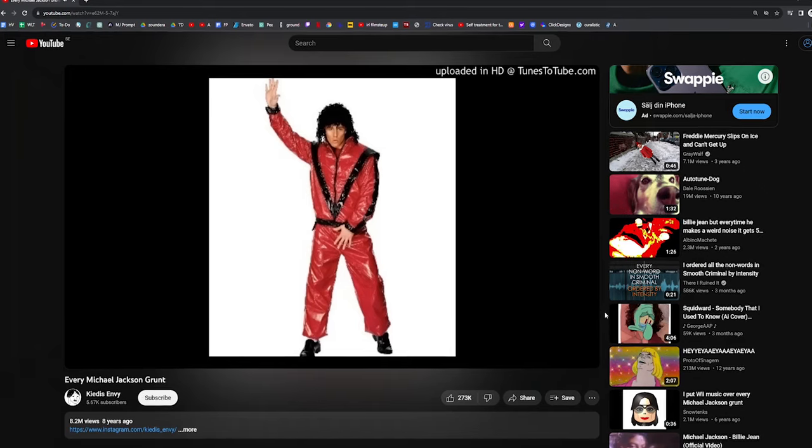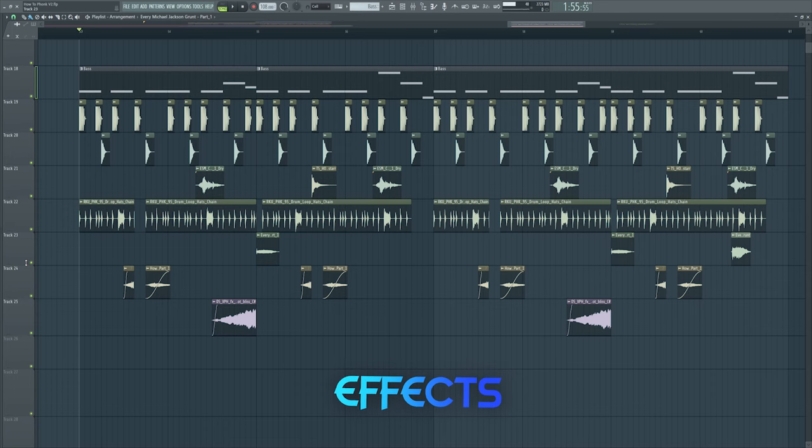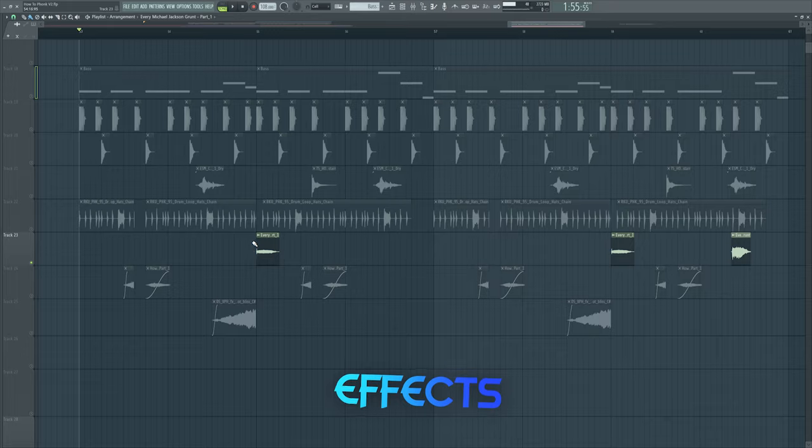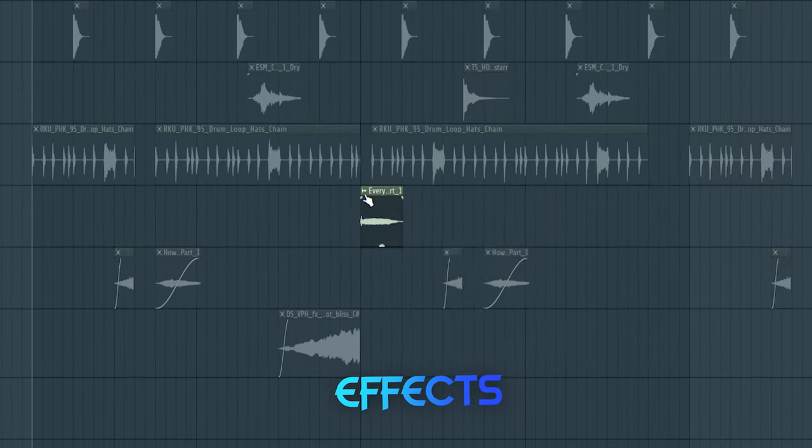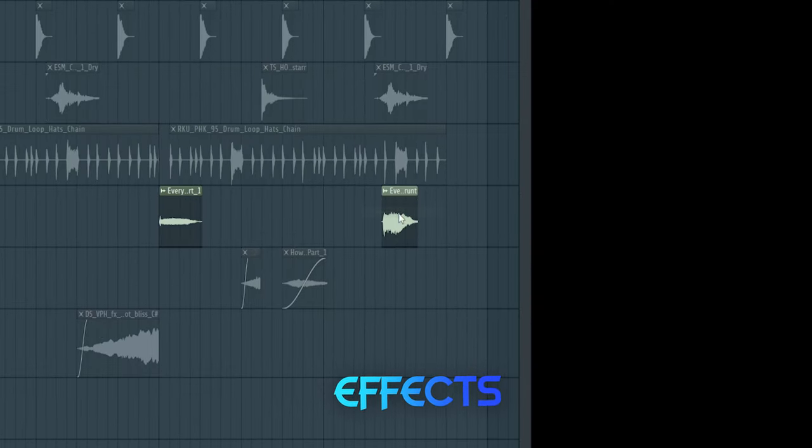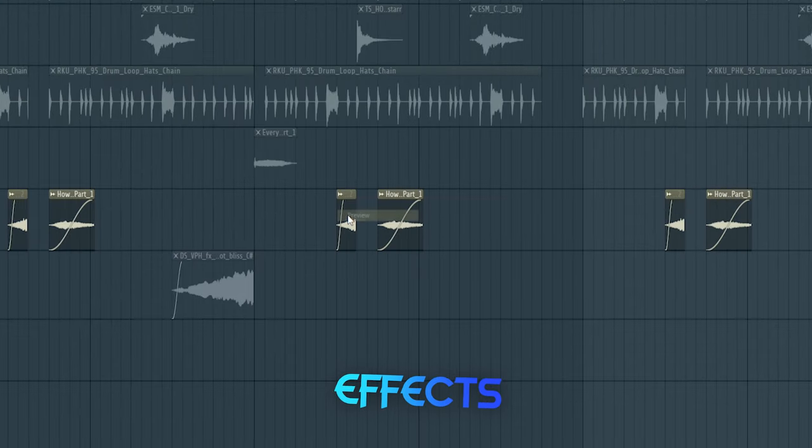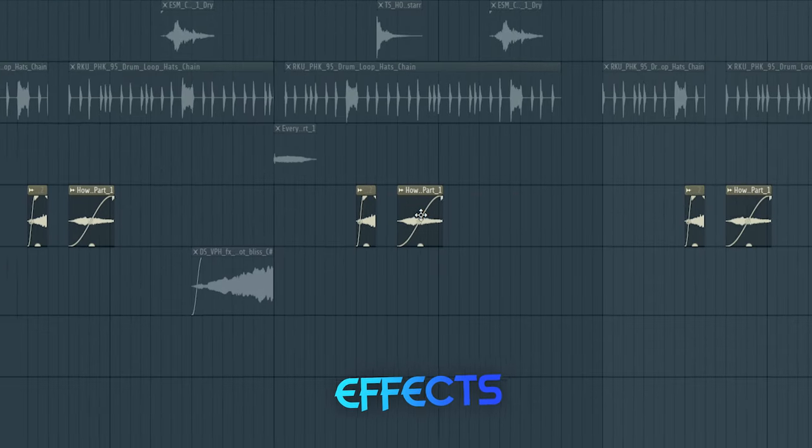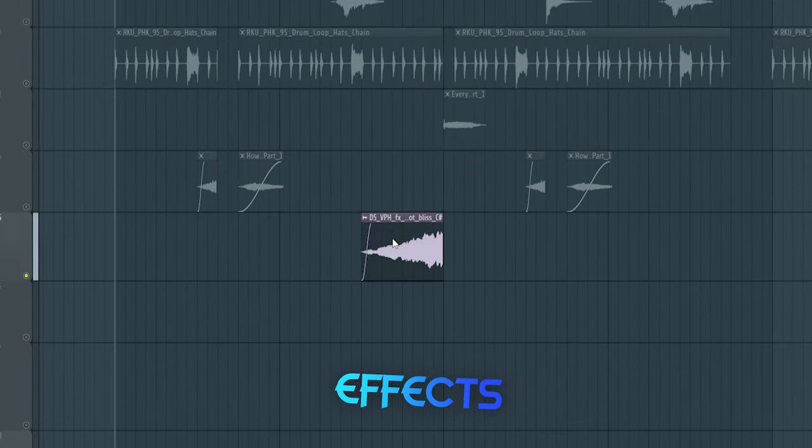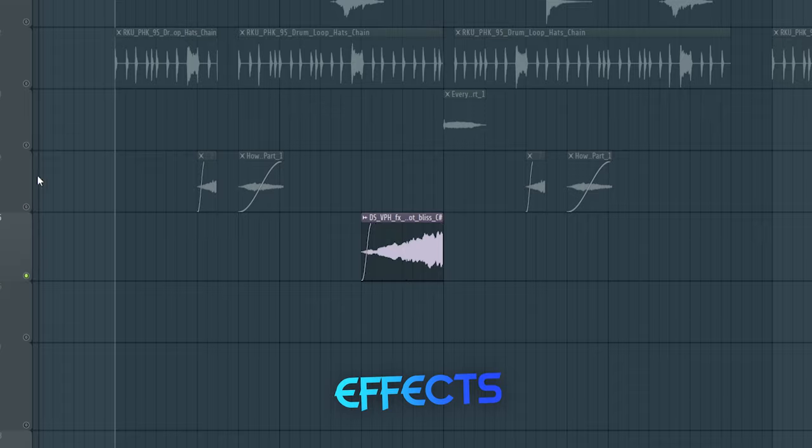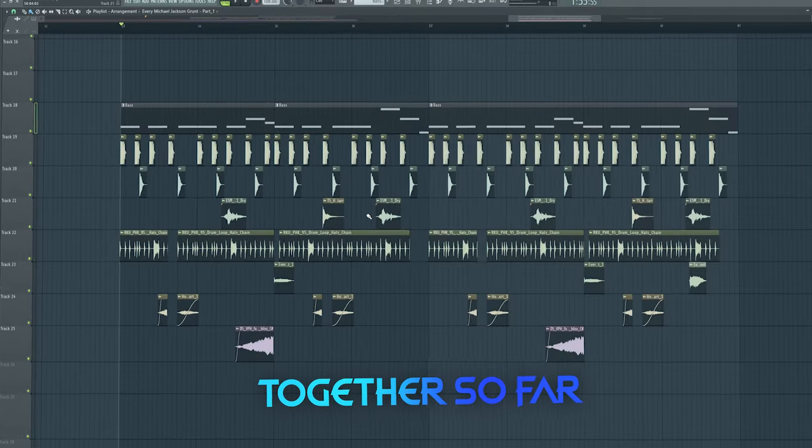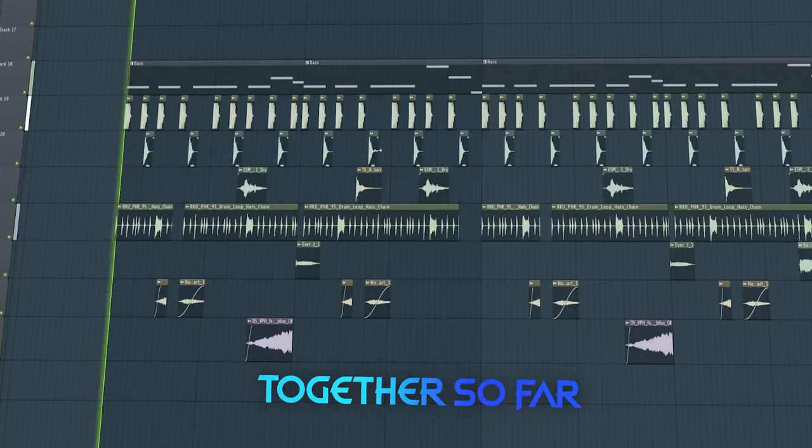Shout out to Michael Jackson, man. And these are the samples I sampled. Here's everything together so far.